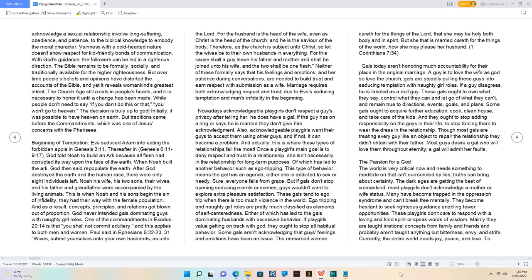The unmarried woman careth for the things of the Lord that she may be holy both body and in spirit. But she that is married careth for the things of the world, how she may please her husband. 1 Corinthians 7:34. Gals today aren't honoring much accountability for their place in the original marriage. A guy is to love the wife as God so loved the church. Gals are steadily pulling these guys into seducing temptation with naughty girl roles. If a guy disagrees, he is labeled as a dull guy. These gals ought to own what they say, control what they can and let go of what they can't, and remain true to directions, events, goals, and plans. Some gals ought to acquire further education, cook, clean house, and take care of the kids. And they ought to stop adding responsibility on the guys in their life to stop forcing them to wear the dress in the relationship. Though most gals are treating every guy like an object to repair the relationship they didn't obtain with their father. Most guys desire a gal who will love them throughout eternity, a gal will admit her faults.